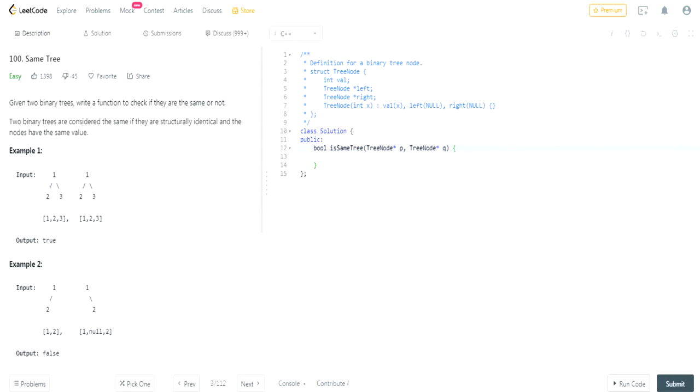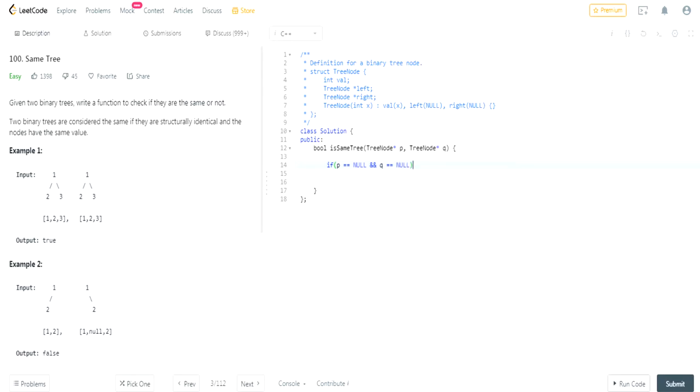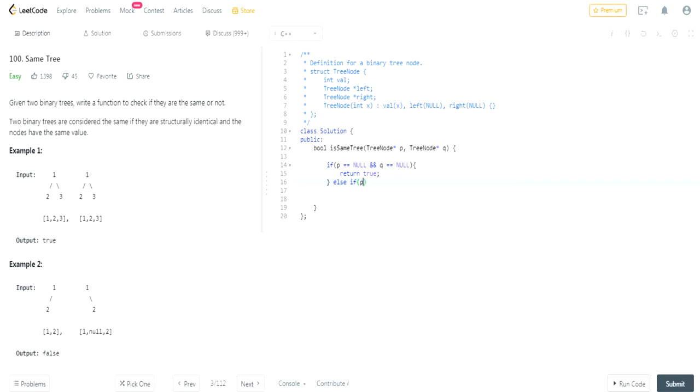So how do you do that? We'll just code it real quick. If my computer's lagging. Else if one of them is null or the other one's null, return false.